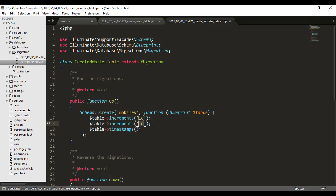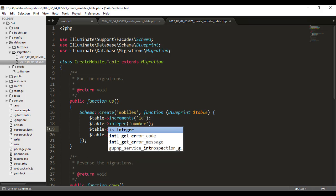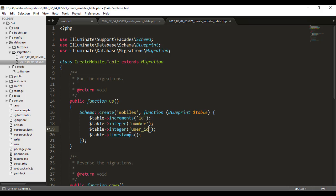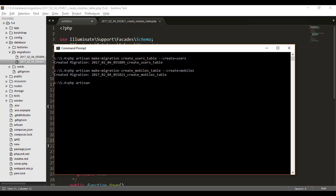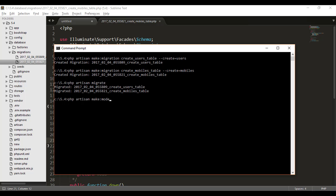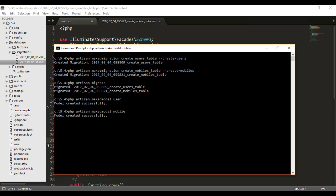In the users migration I want a name field as a string. In the mobiles migration I want a number field as an integer, and also a user_id field to indicate which user this mobile number belongs to. I've created the schema — the PHP code that tells Laravel how to create the tables. Now I'll run php artisan migrate and the tables are created. I can also make models: User for the users table and Mobile for the mobiles table.